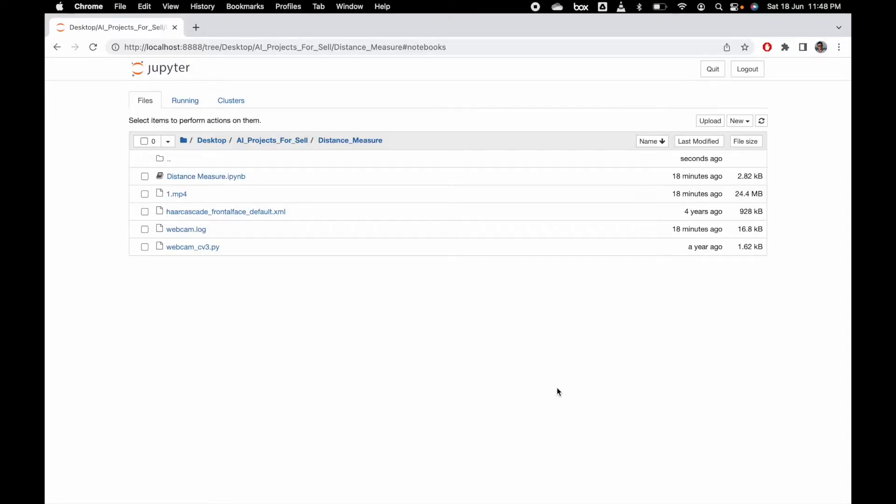I'm going to make code to measure the distance from an object, especially from a person - how far the person is away from the camera. Here you can see how the code is working.